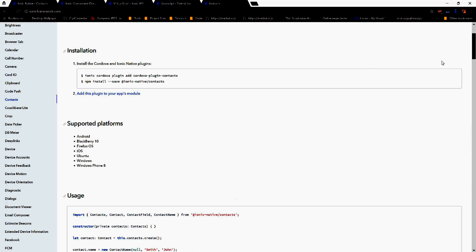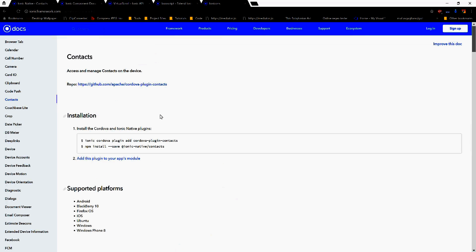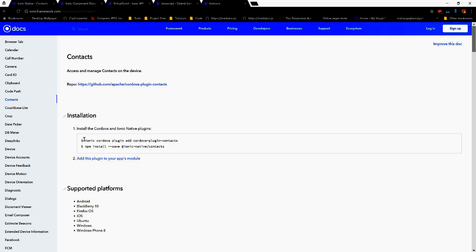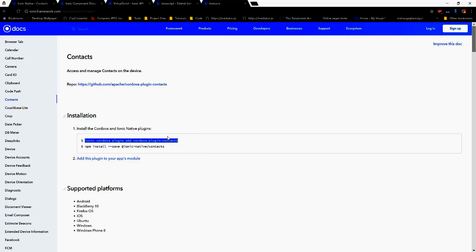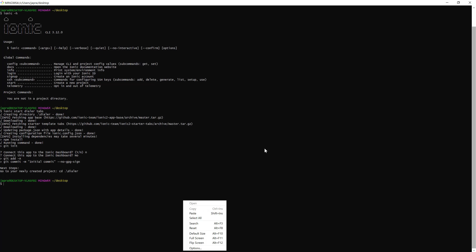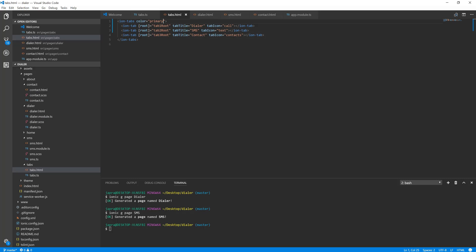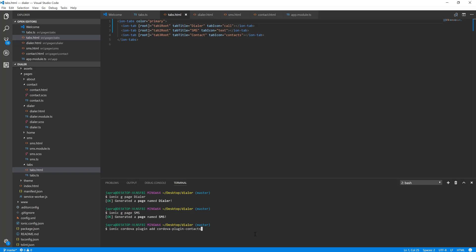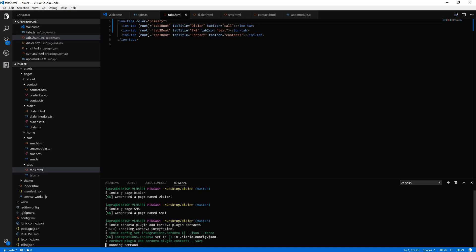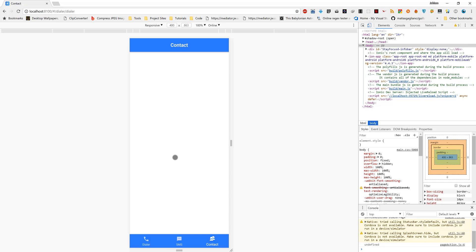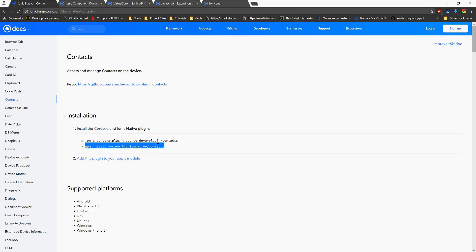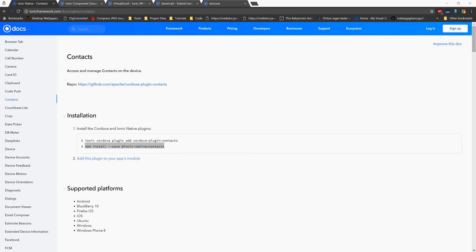So let's first install the Cordova plugin first and then we will install the npm package. Let's add it and then let's copy this one to add it.